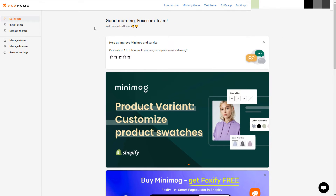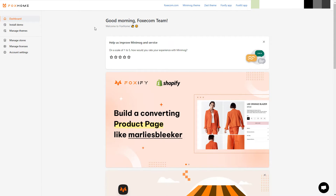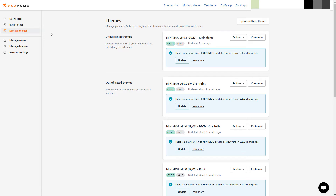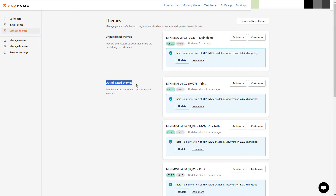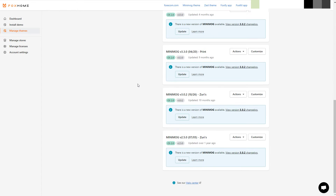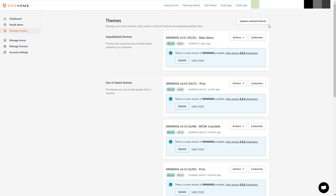Once you've accessed your Foxhome dashboard, navigate to the Manage Themes section. All the Made by Foxecom themes used on your Shopify store will be displayed here. If you uploaded your theme file manually to your Shopify store before signing up in Foxhome, you may find your theme in the unlisted theme list. It's worth noting that you must not change your theme name in the theme code, or else Foxhome won't be able to recognize your Minimog or Megamog theme to update it.